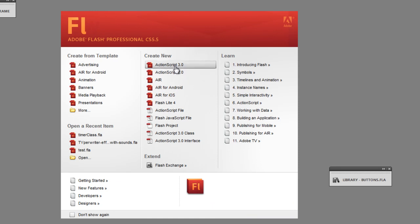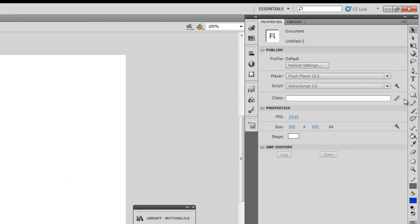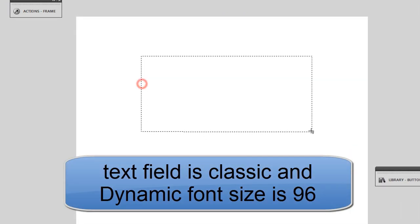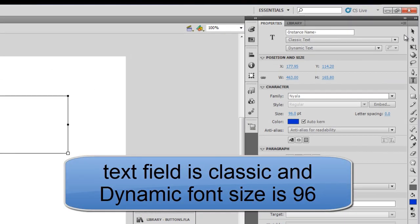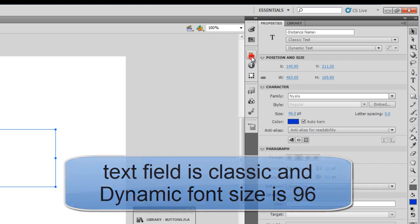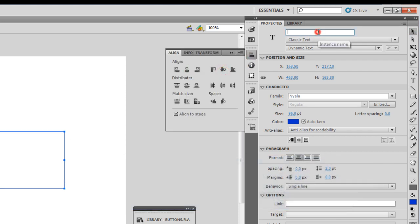First things first, let me create a new ActionScript 3 file. Next, I'm going to click on the text tool and create a text field. Let me put it up in the center using the Align tool. Then I'm going to give it an instance name. Let me call it myText.